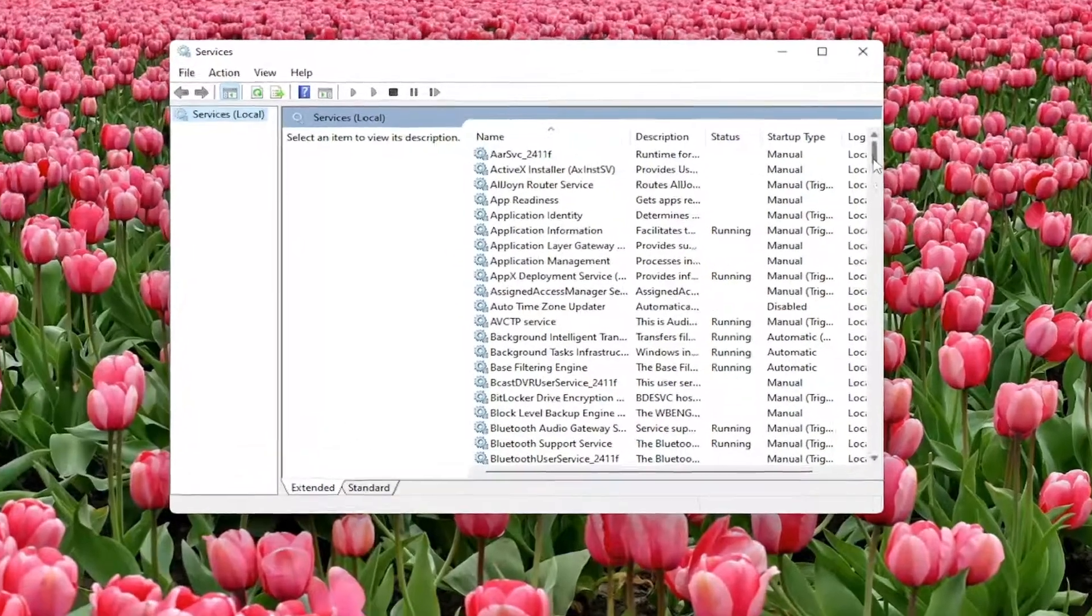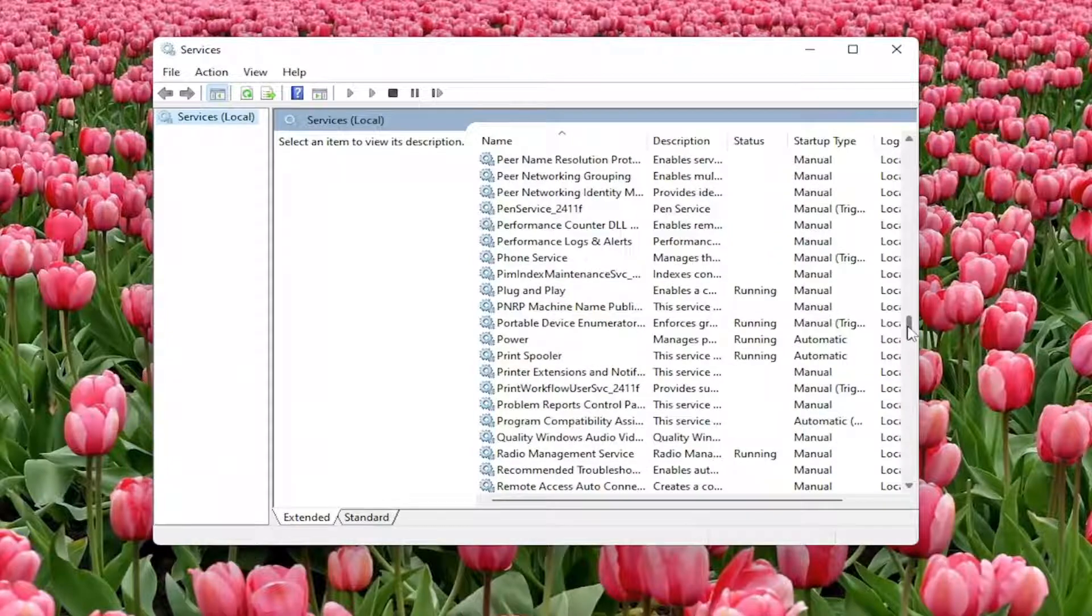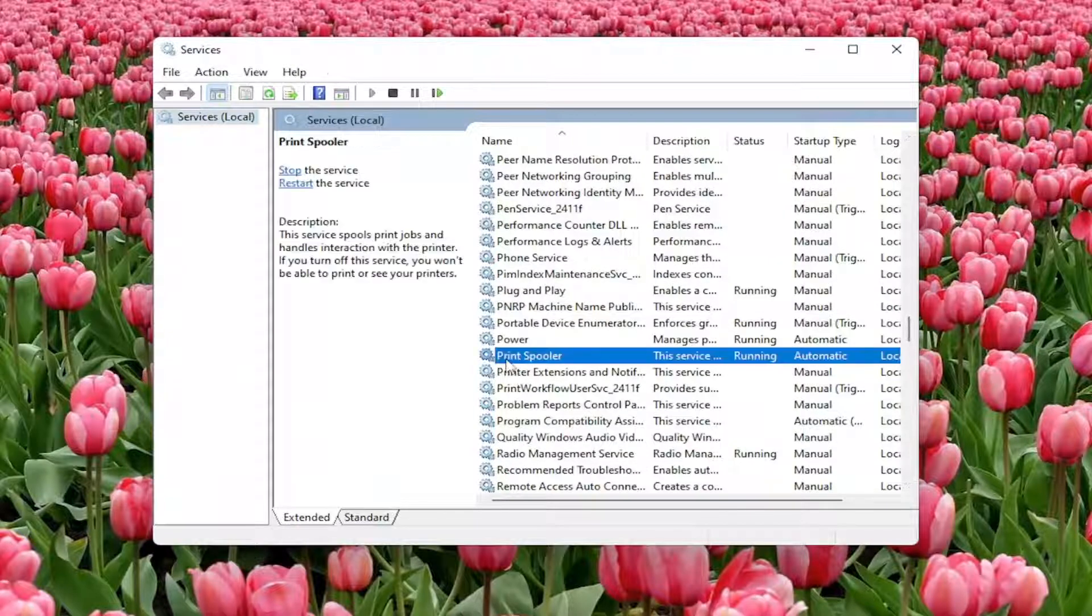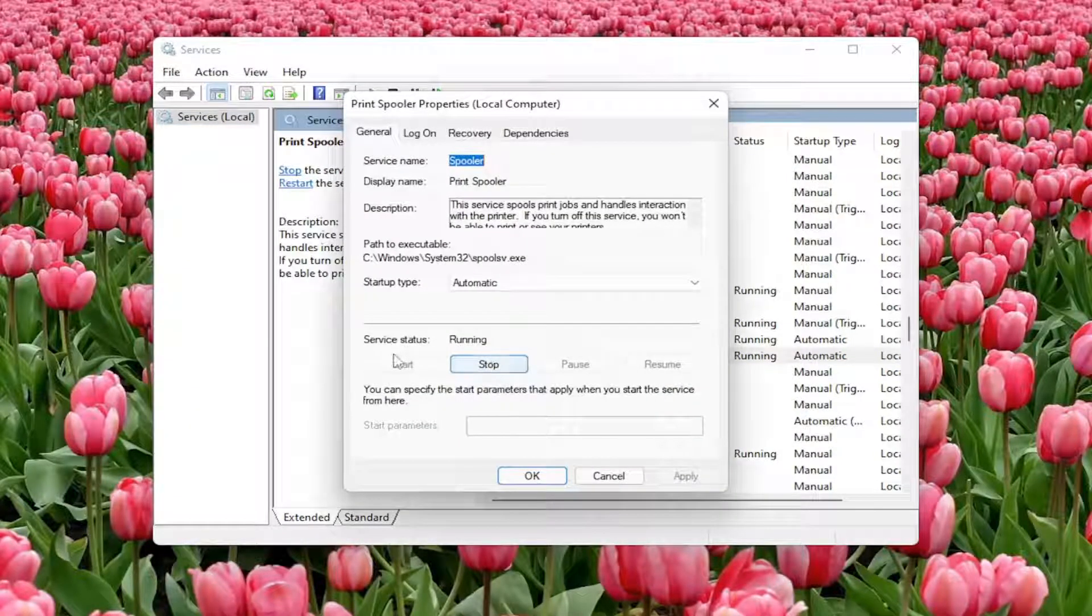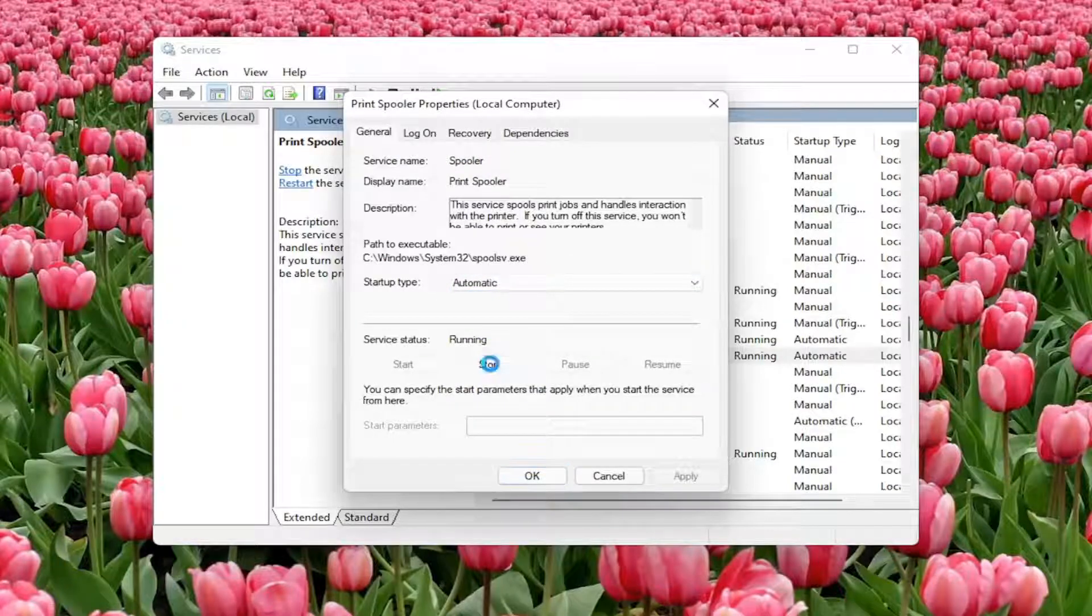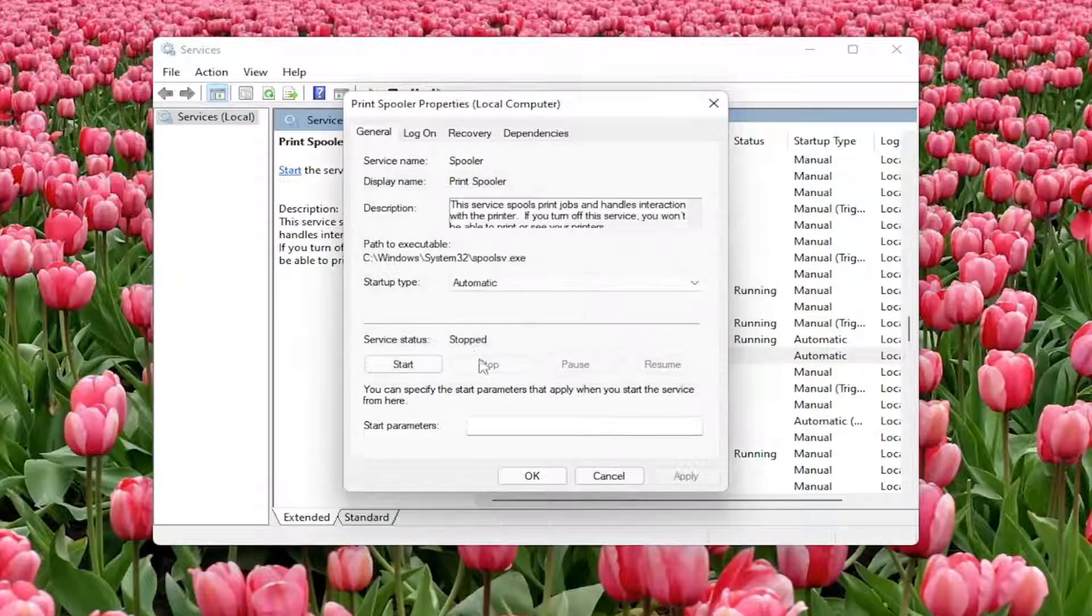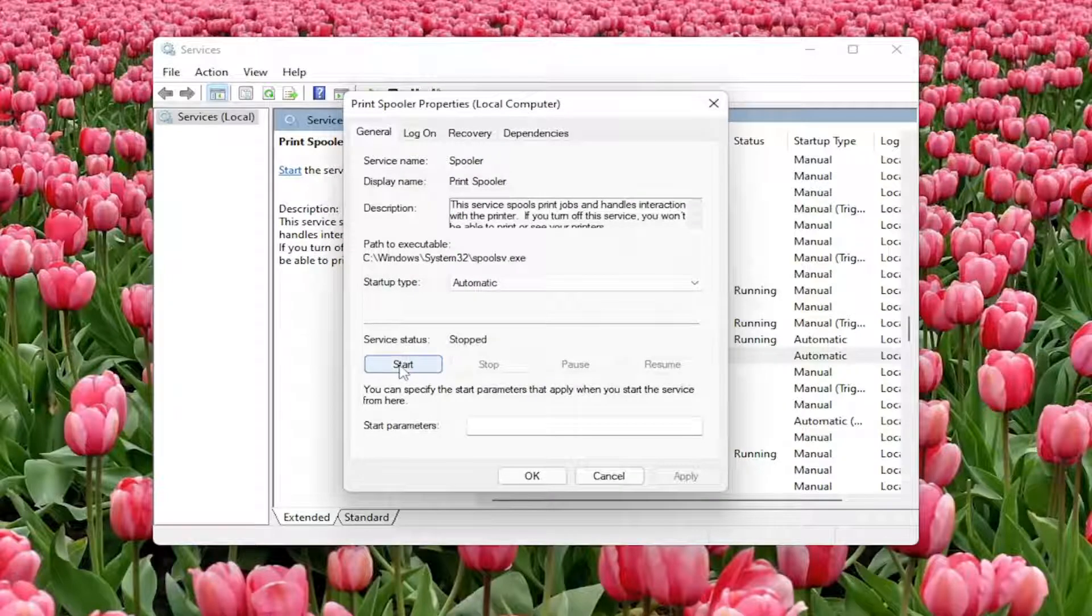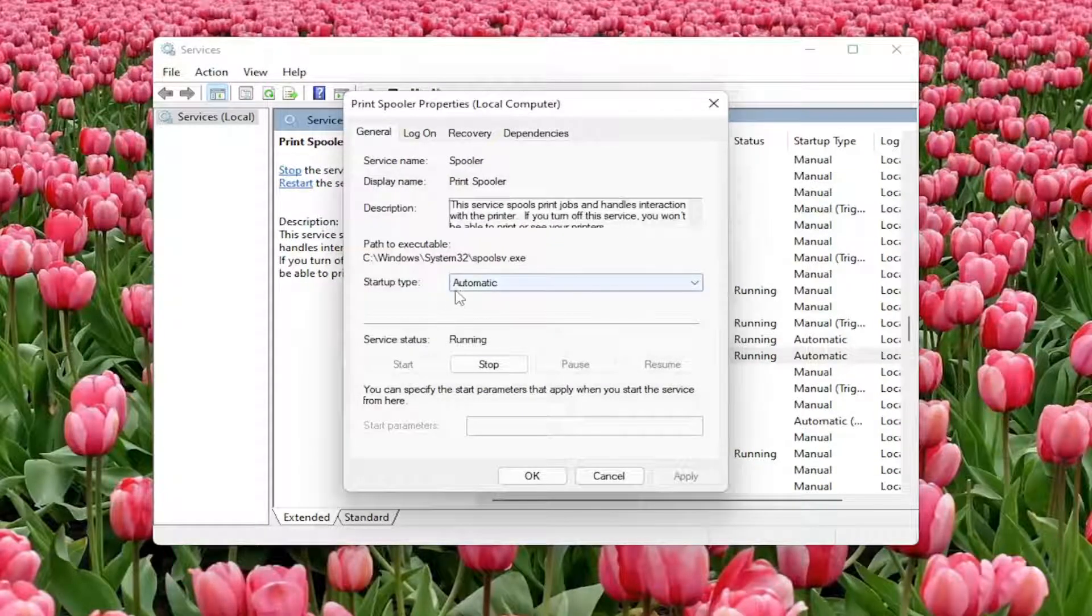Locate the print spooler service. Scroll down and locate that from the list. Double click on it. You want to make sure startup type is set to automatic and service status is running. If for some reason it is stopped, go ahead and select the start button. Then again, set startup type to automatic.